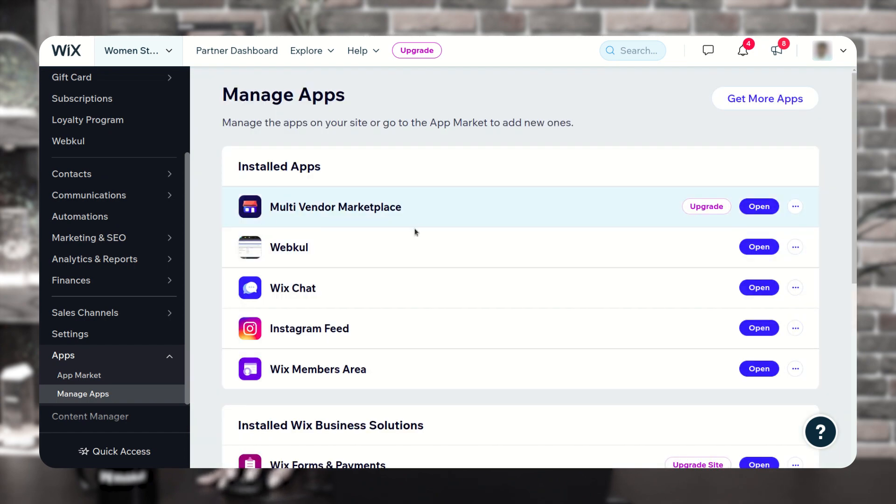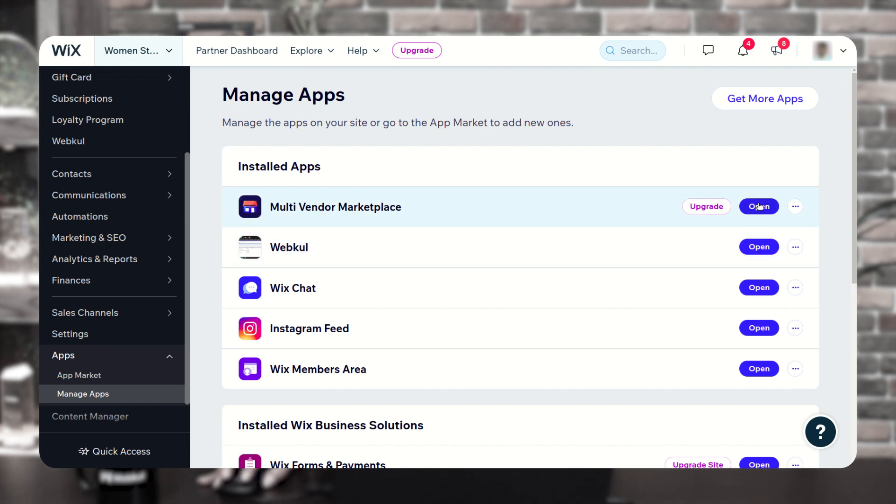Now, you have already installed the multi-vendor marketplace, so it shows like this, and you have to click on the open button.